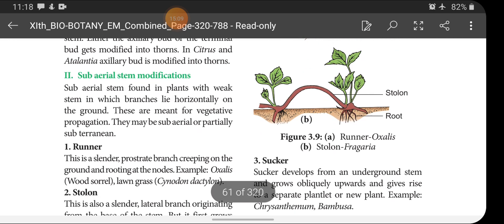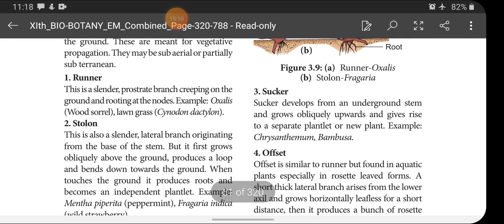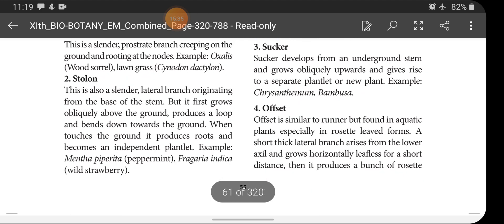Next is sucker. Sucker develops from an underground stem and grows obliquely upwards, giving rise to a separate plantlet or new plant. Examples: Chrysanthemum, Bambusa.